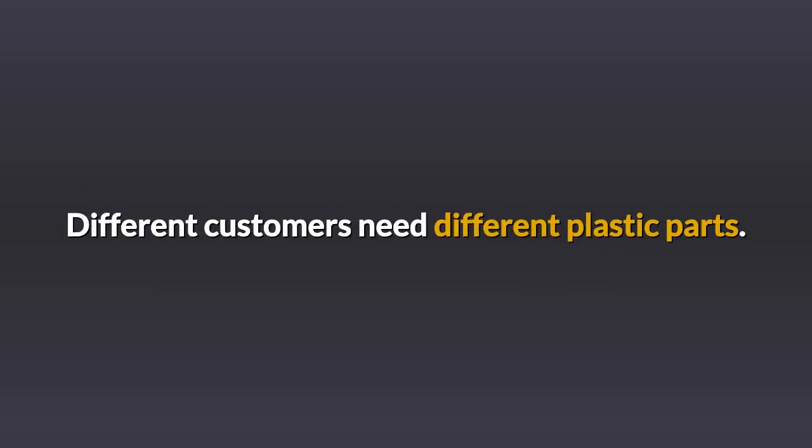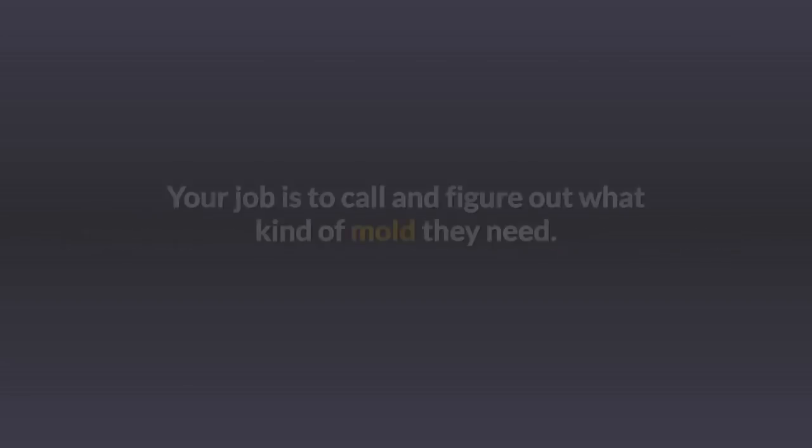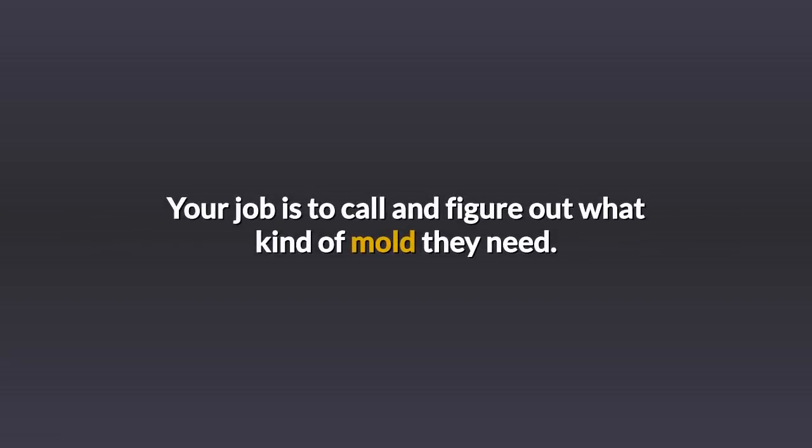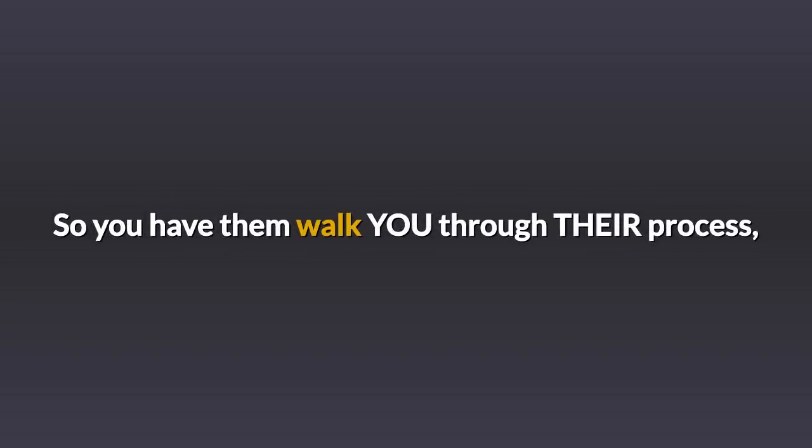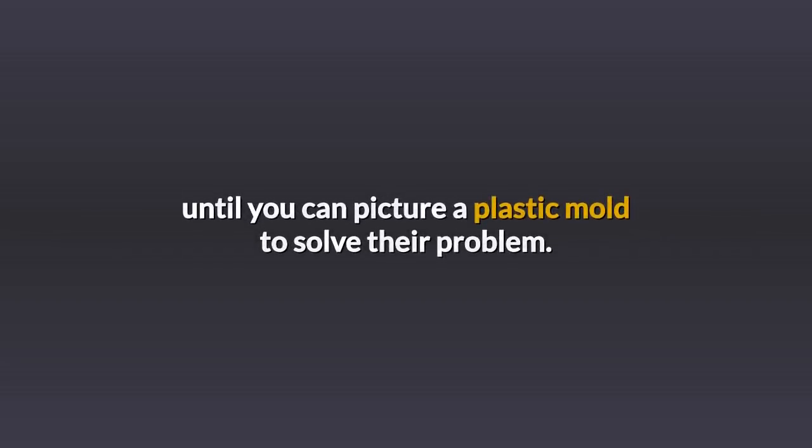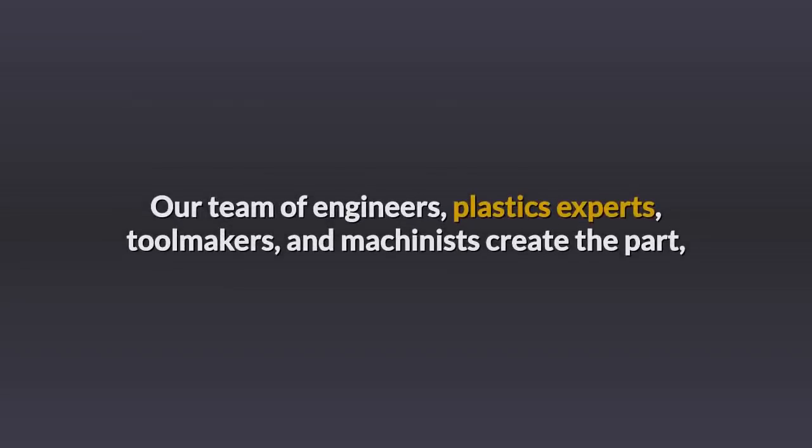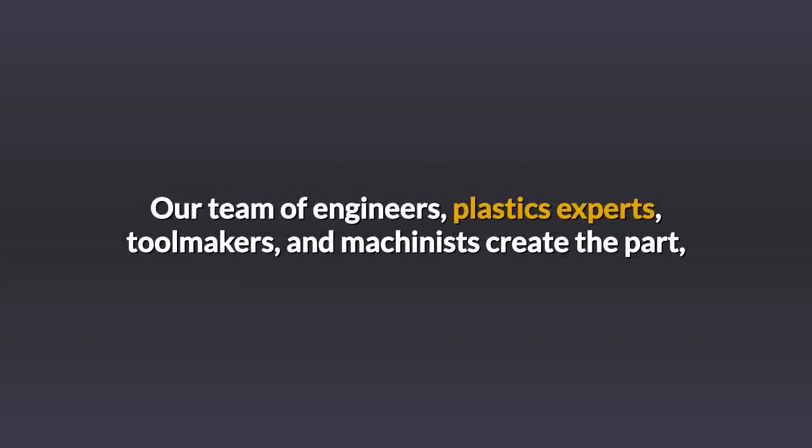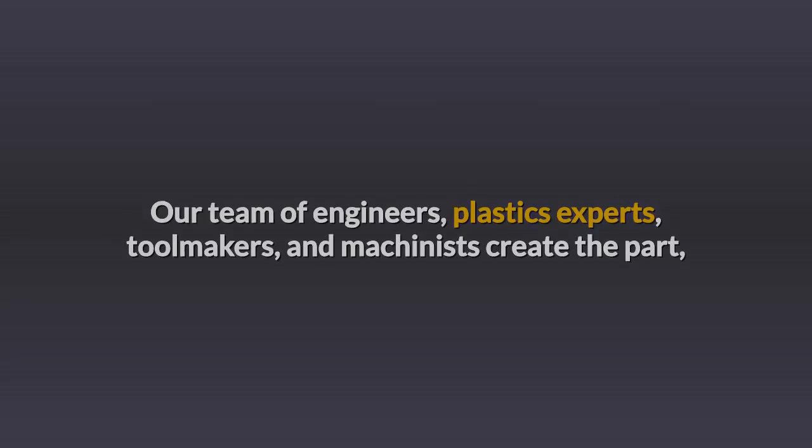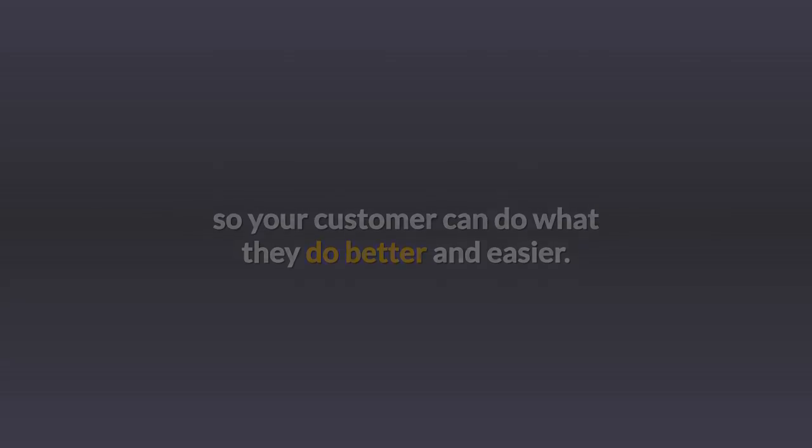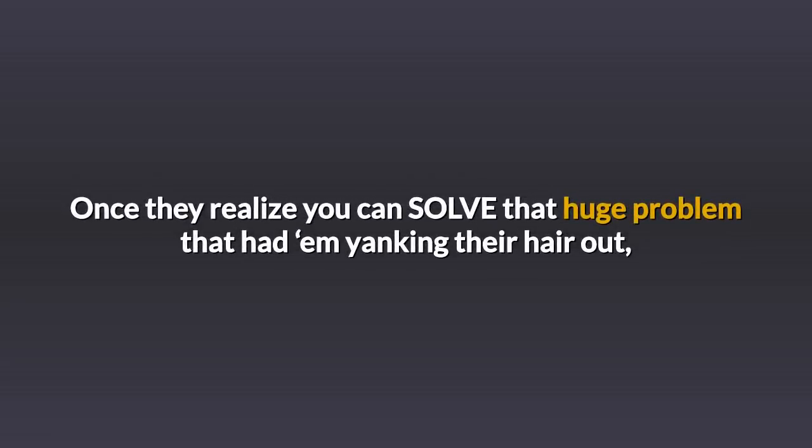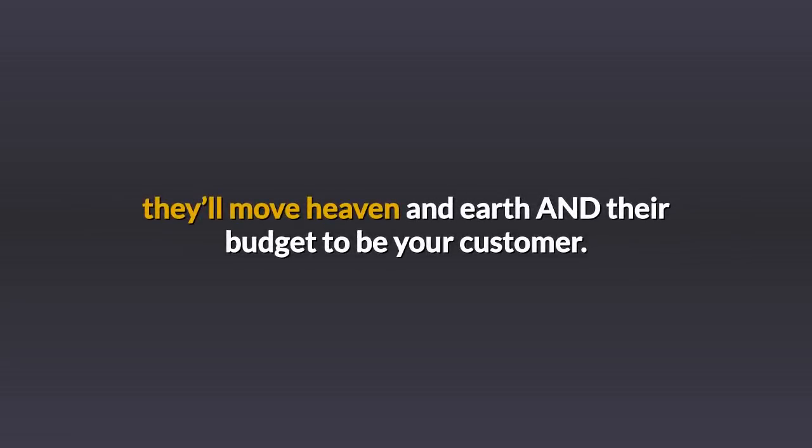Different customers need different plastic parts. Your job is to call and figure out what kind of mold they need. They may struggle to describe it. So you have them walk you through their process until you can picture a plastic mold to solve their problem. Our team of engineers, plastics experts, tool makers, and machinists create the part. So your customer can do what they do better and easier. Once they realize you can solve that huge problem that had them yanking their hair out, they'll move heaven and earth and their budget to be your customer.